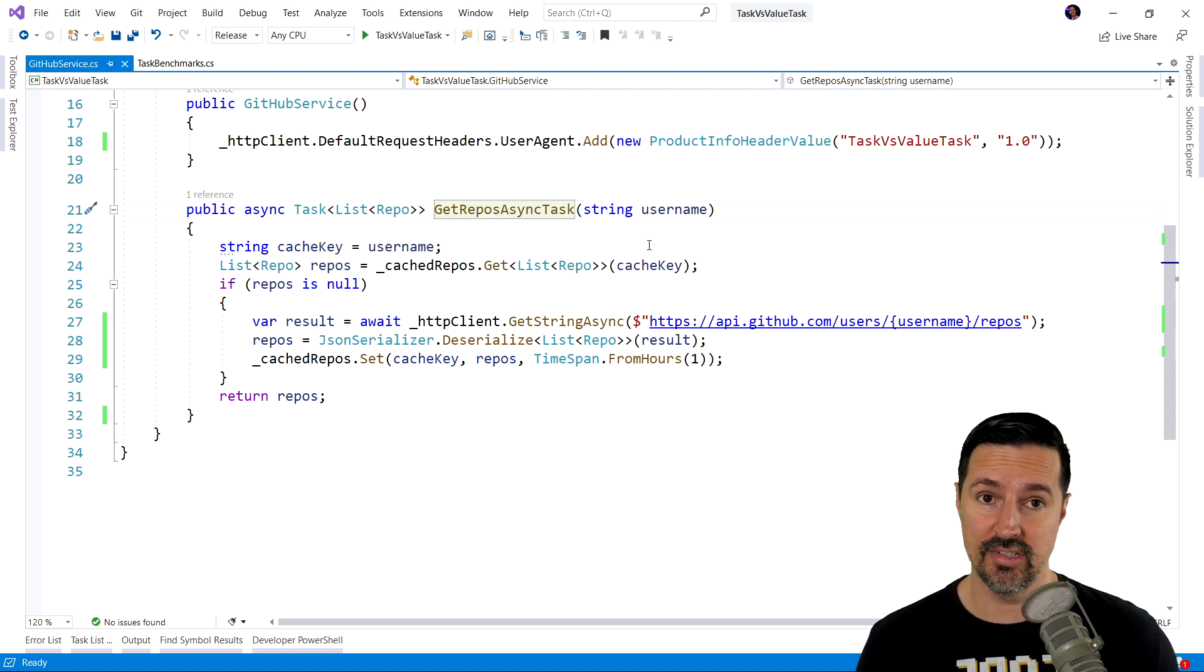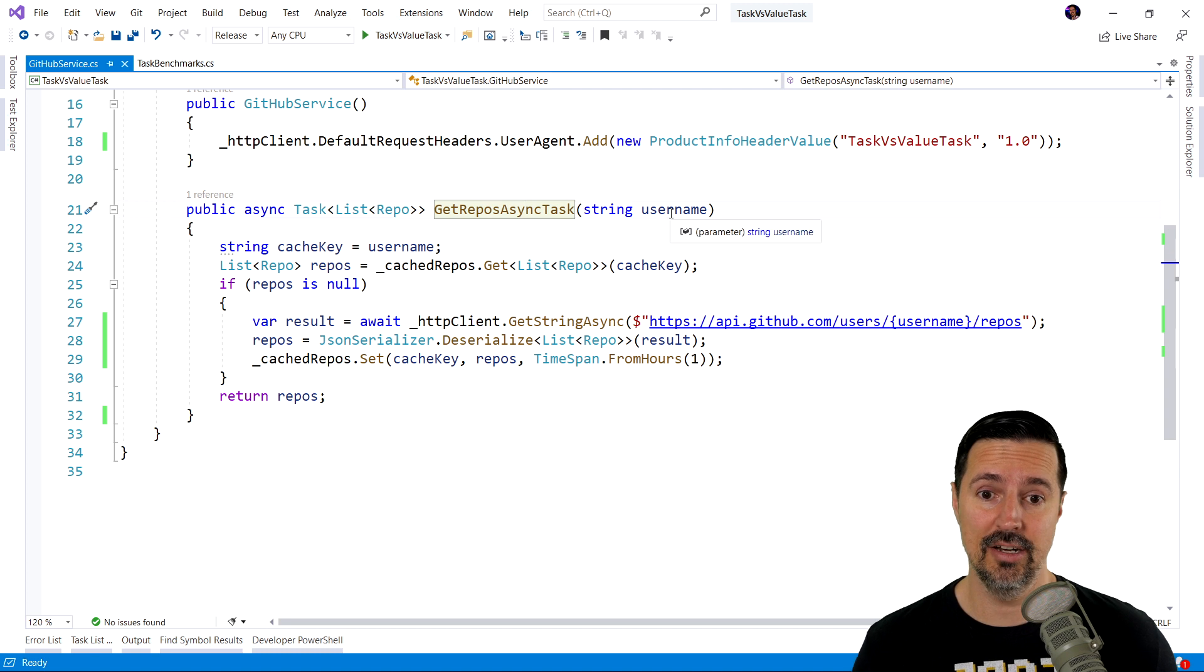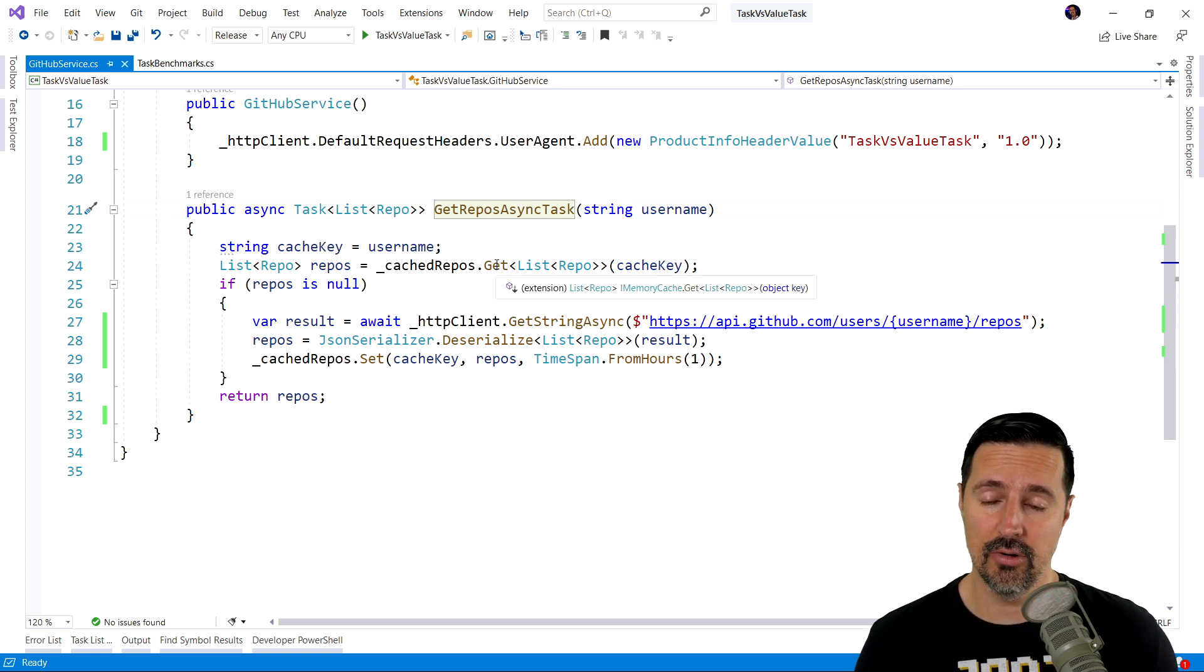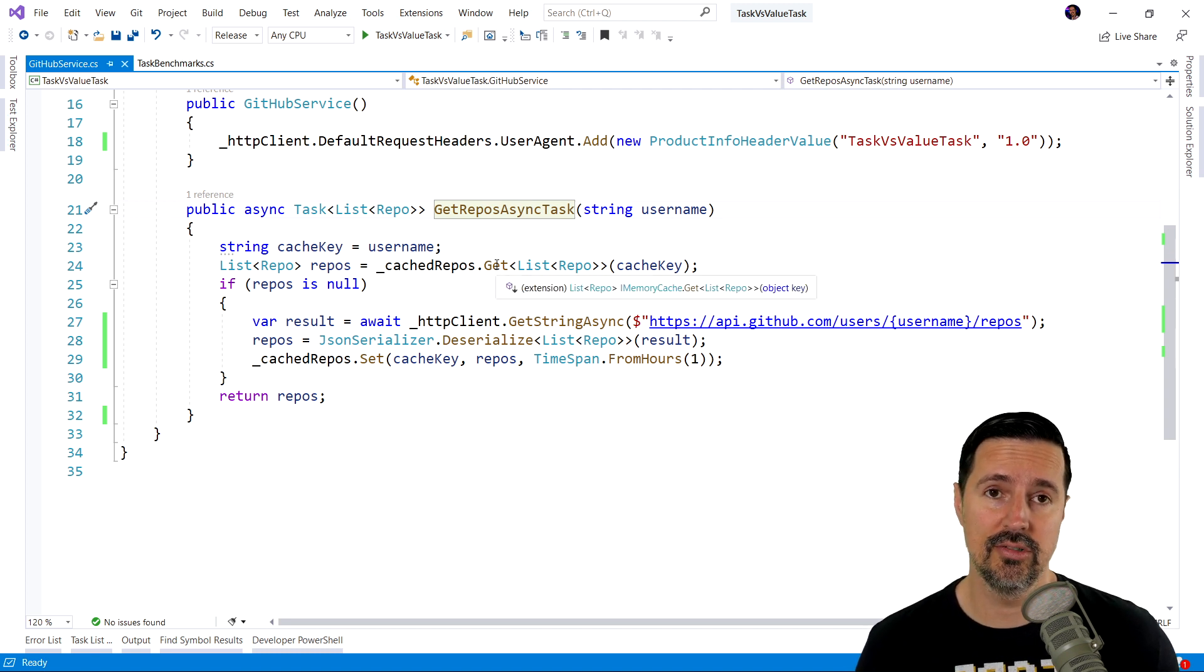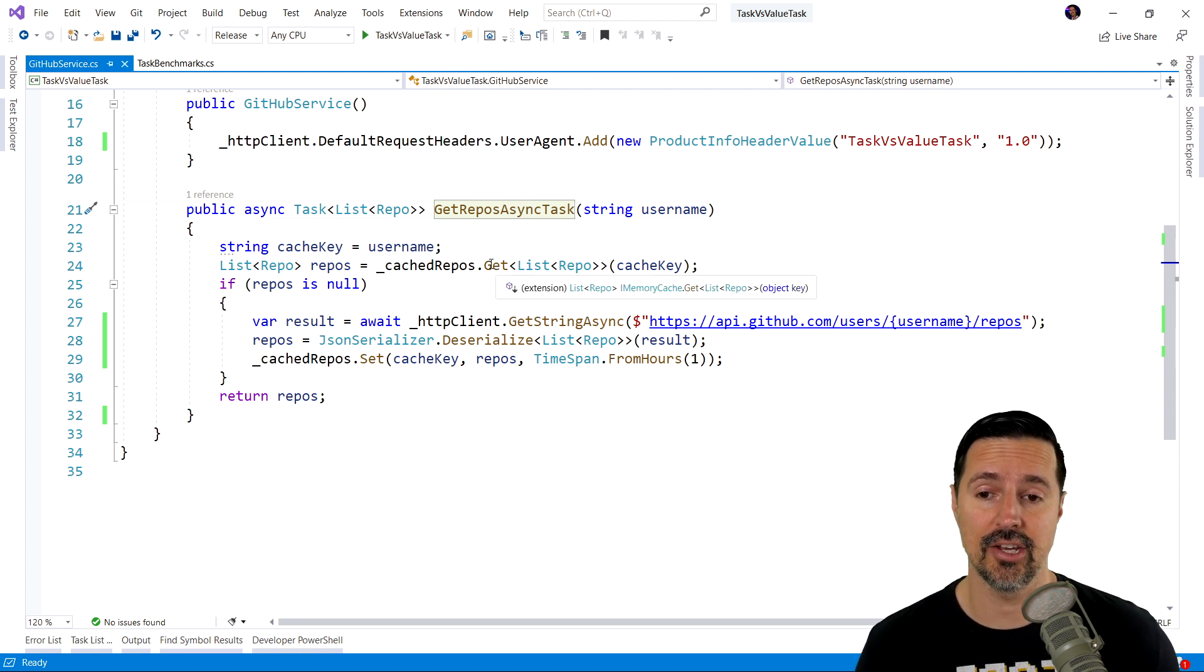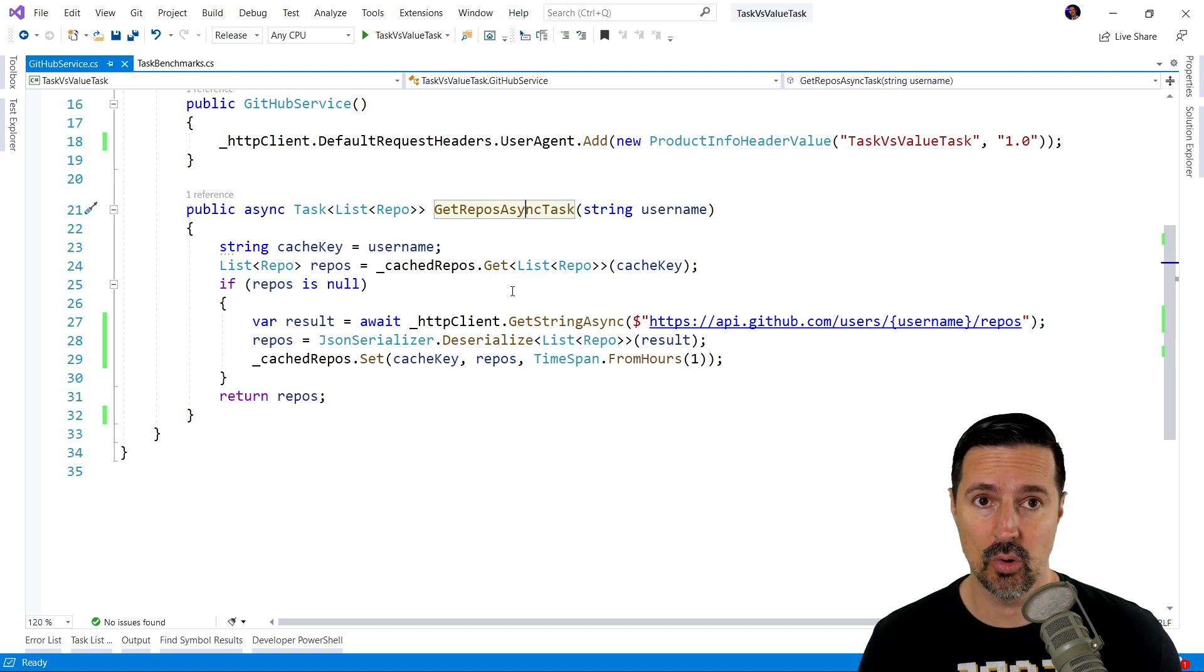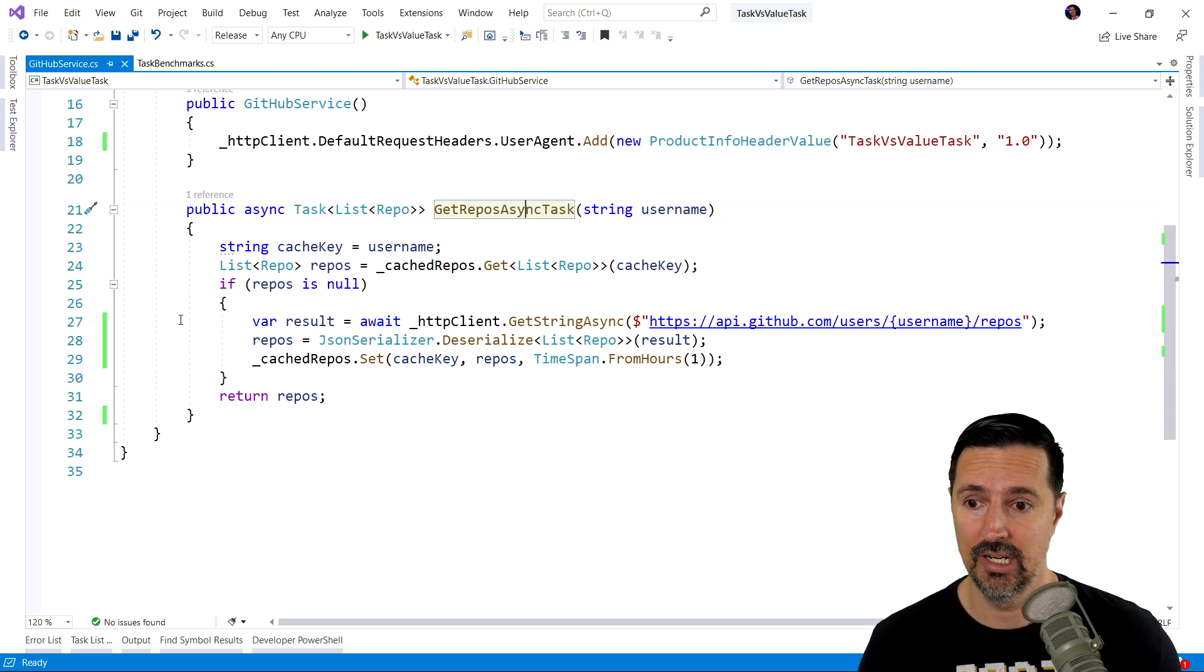And all this is doing is taking in a username. And the first thing we're going to do is we're going to check our cache. And we're going to see if there's any repos that match the username stored in cache.